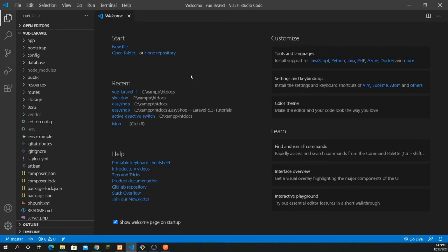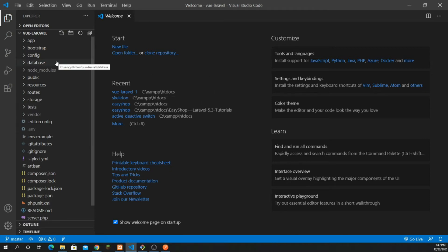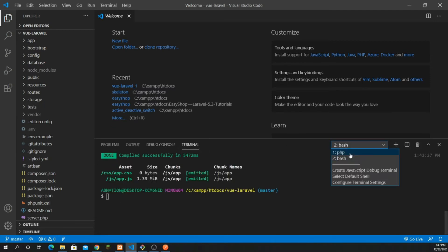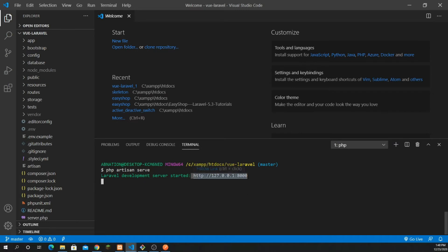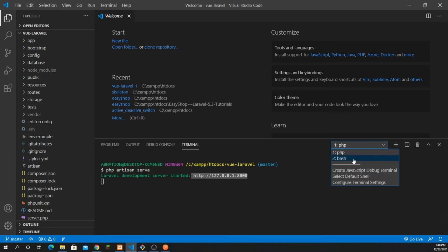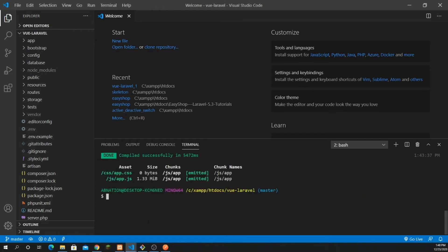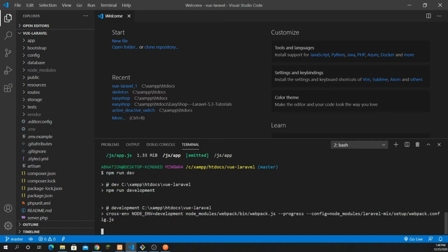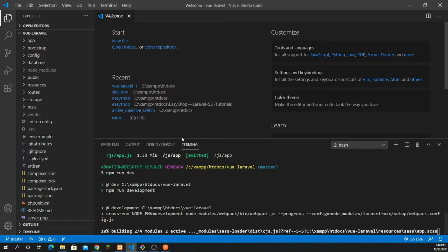Let's jump into Visual Studio Code — I have it already open. If you watched my previous video you can continue from here. My PHP artisan server is already running, and on the plus you can open a new terminal. Make sure your npm run dev is also running so you can see the updated changes.